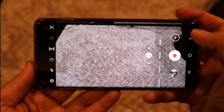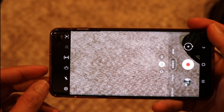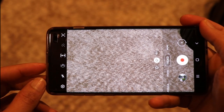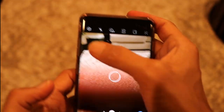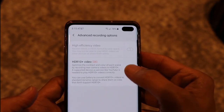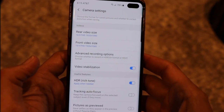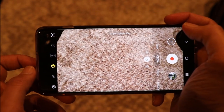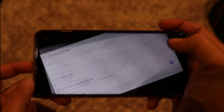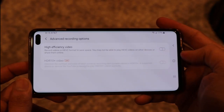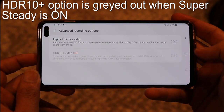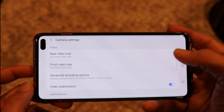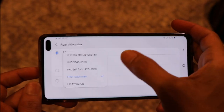One important thing: if you have the Super Steady feature on, you won't see the option to turn on HDR 10 Plus. If I go back to settings with Super Steady enabled and click on Advanced Recording Options, you'll see HDR 10 Plus is turned off and you won't be able to turn it on. So make sure Super Steady is off in order to use HDR 10 Plus.